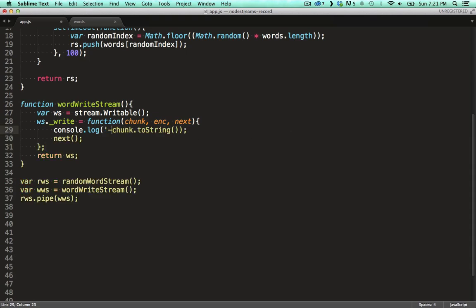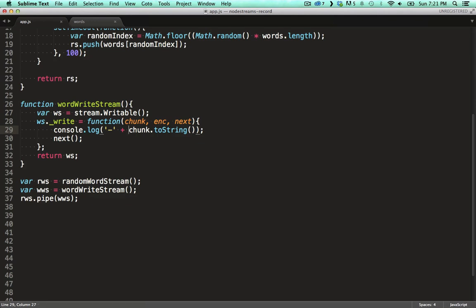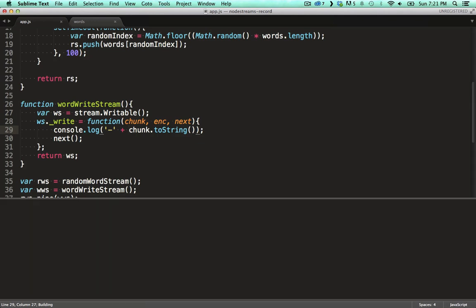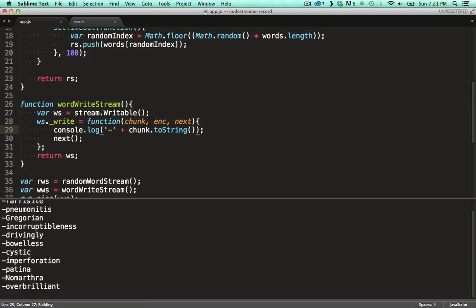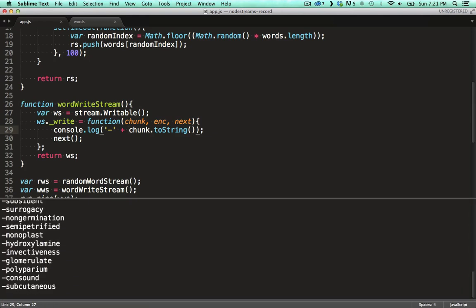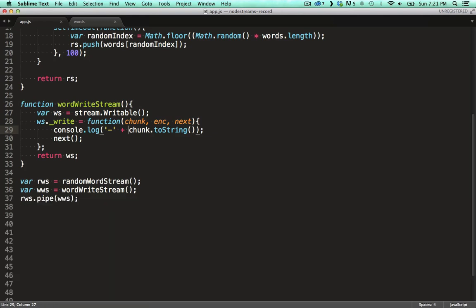We can do some more fancy stuff to the message before we log it, by prefixing each one with a dash for example. And of course you can do async stuff in here as well, for example talking to a db.